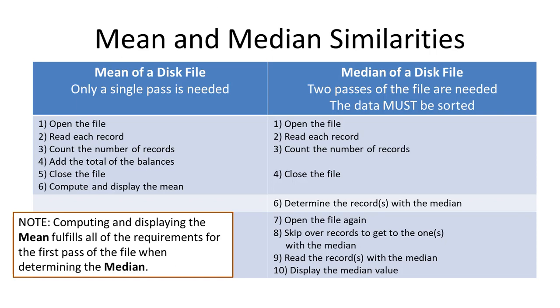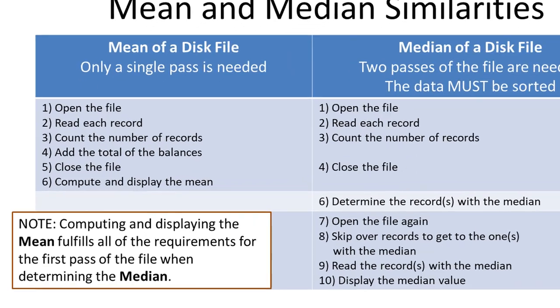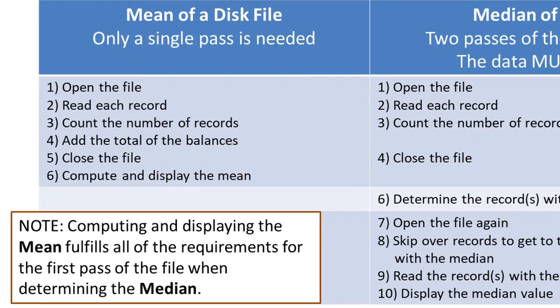When writing the program, there are some similarities between computing the mean and the median. Let's go over the mean. I need to open the file, read each record, and as I read each record, I need to count the number of records and add the total of all those values.